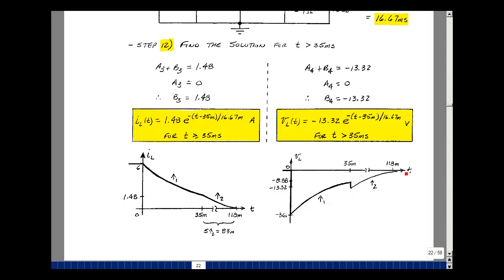This is what our circuit looks like with two switching events, and we could actually start switching the circuits back on and off again. We could predict really any type of switching circuit. It's kind of tedious, but we can apply the methods that we've learned before.